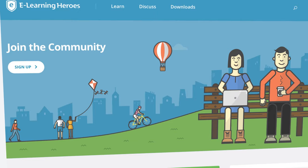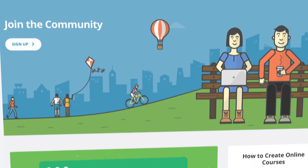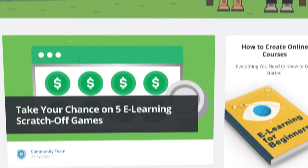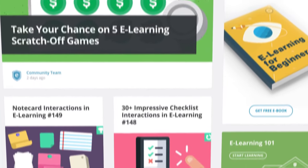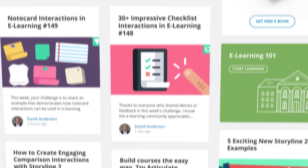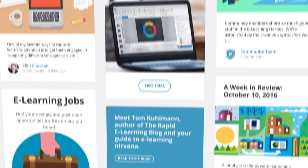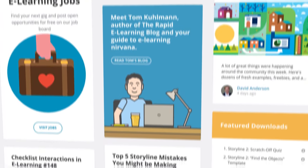Because Articulate 360 is a subscription, you'll receive constant product updates. And because it's all from Articulate, you'll get award-winning support and help from eLearning Heroes, the world's largest community for course creators.